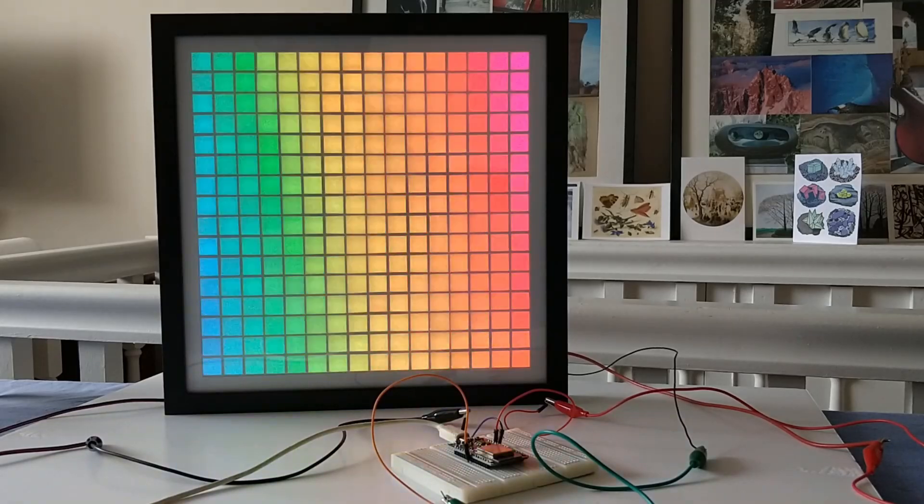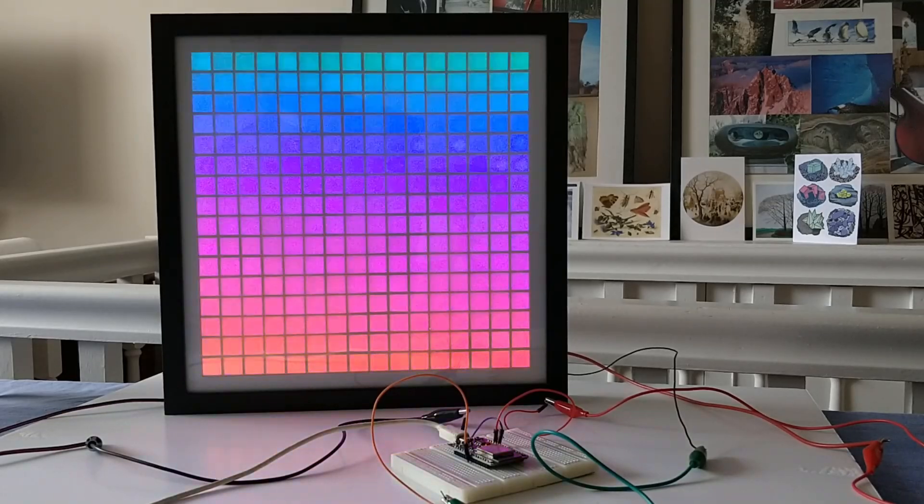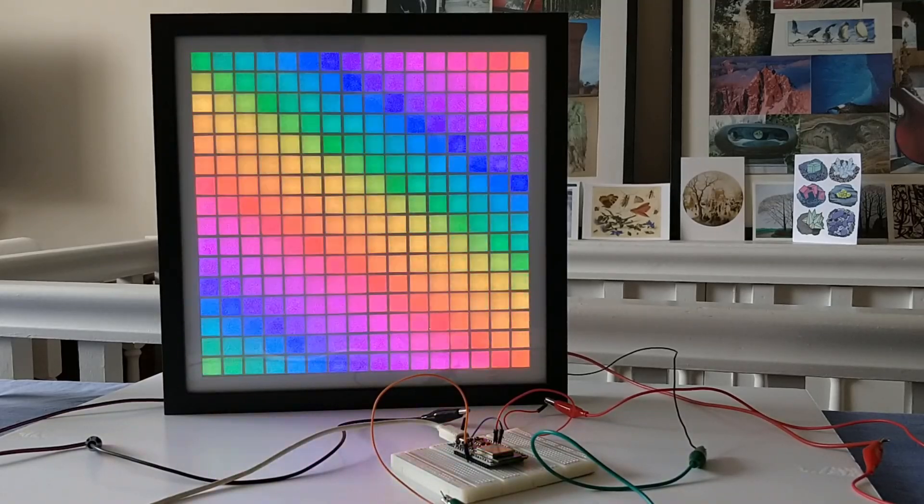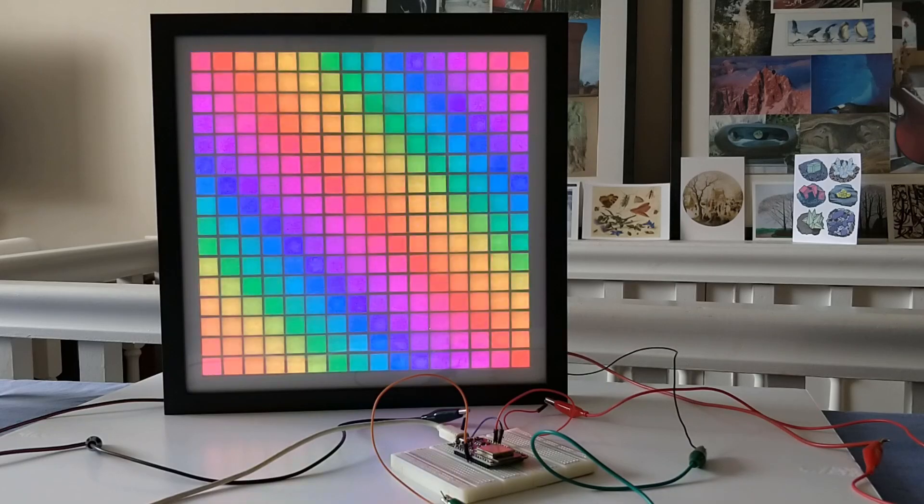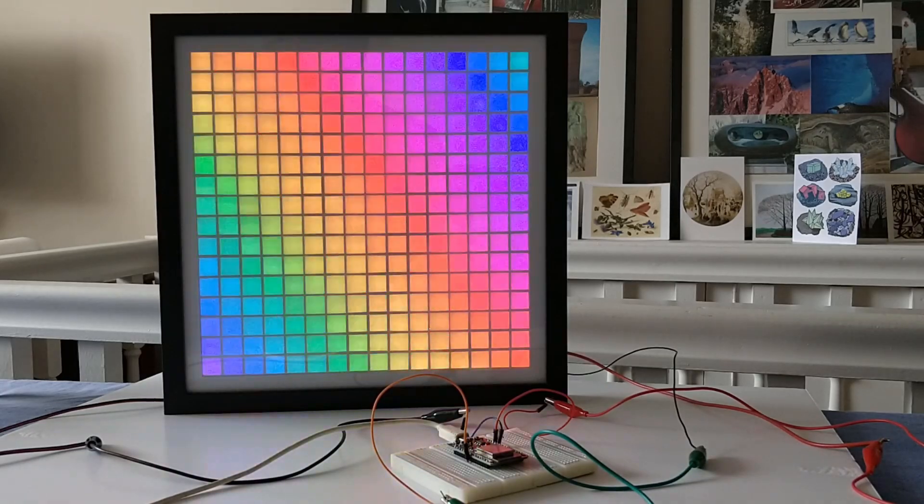Hello, today I'm going to show you how I made this matrix display using this frame that I found in Hobbycraft, which is a craft store in the UK.